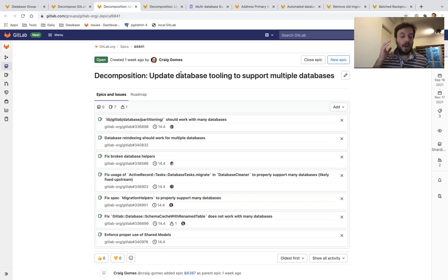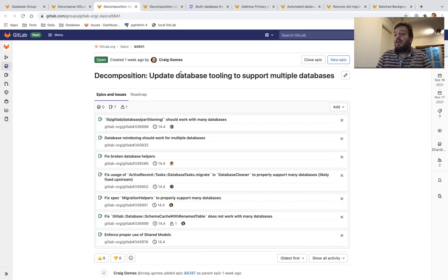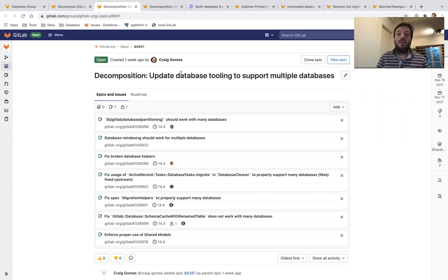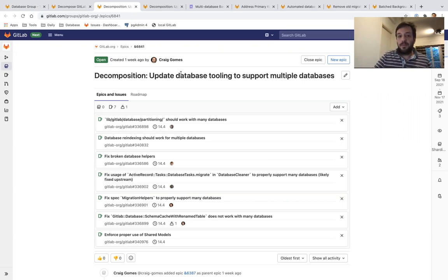We want to update all of those to know about multiple databases, to be aware of multiple databases, and work correctly when we have two databases.